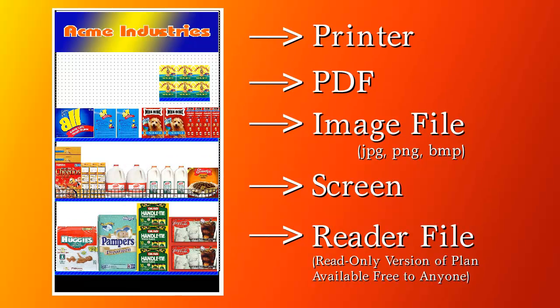Plans can be displayed on the screen, printed to paper or PDF, or to an image file like a JPEG in a variety of sizes up to 6,000 by 6,000 pixels. You can also create a read-only file which anybody can view using our free reader software. They can do everything but make changes to the plan.